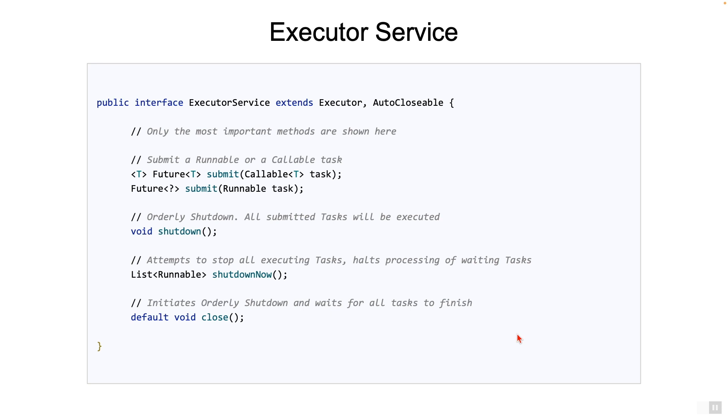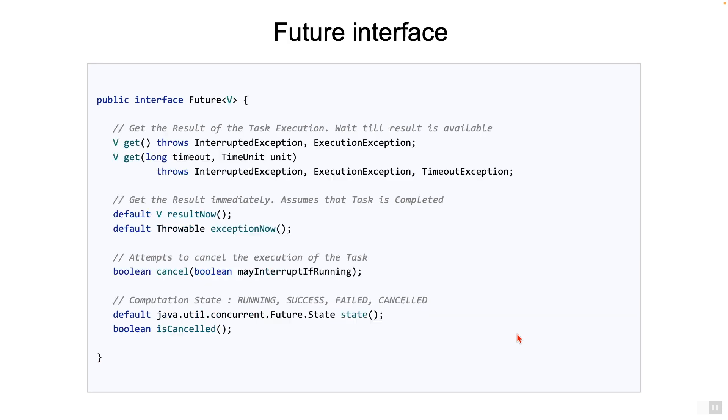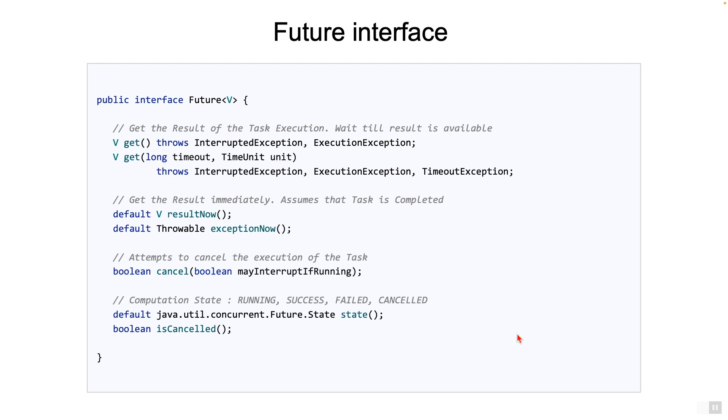If you are wondering what the Future interface looks like, here it is. As mentioned before, a Future represents a future result of an asynchronous task. So using this Future reference, we should be able to get the result, any errors, or even cancel the task if needed. That's precisely what you see as part of the interface.